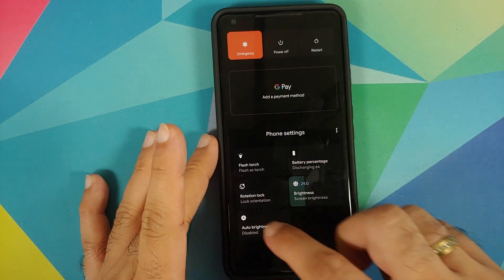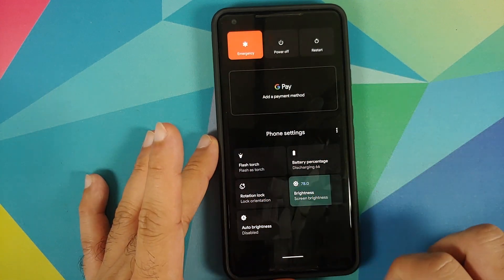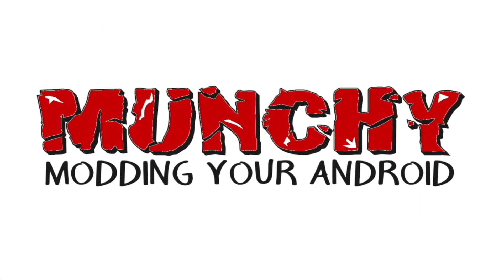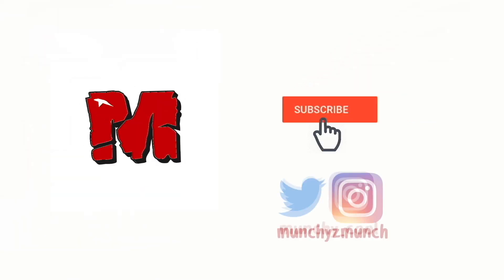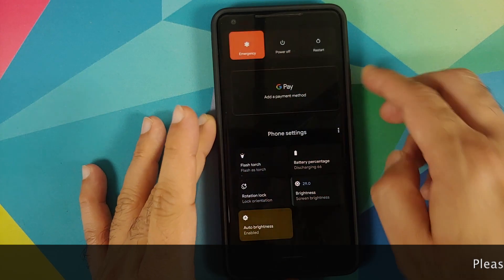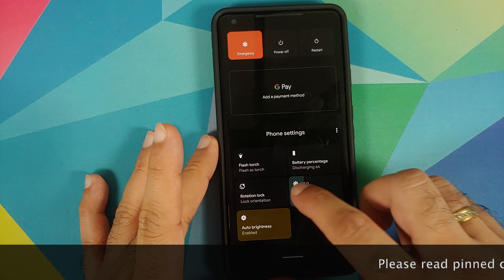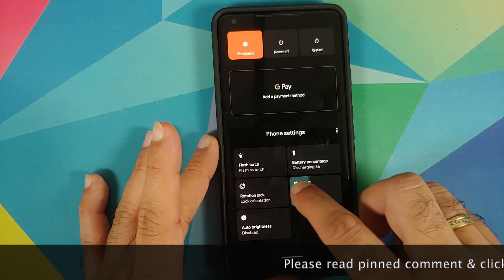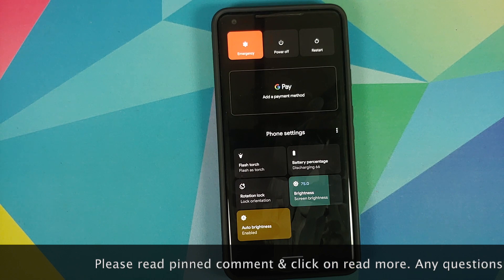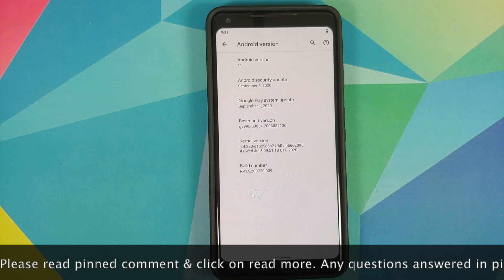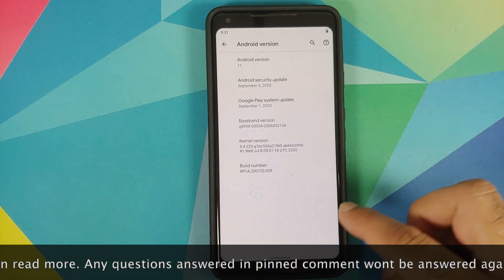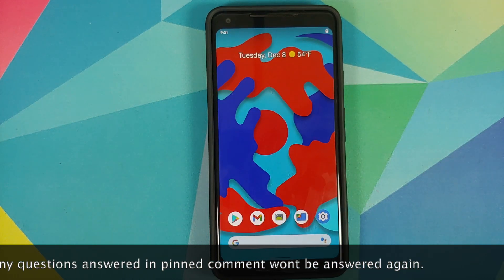Hey peeps, what's up, Munchie here back with another video. In this video I'm going to show you how you can customize the power menu on your Android 11 device without having to root it. As you can see, I do have my Pixel 2 XL which is of course running Android 11.